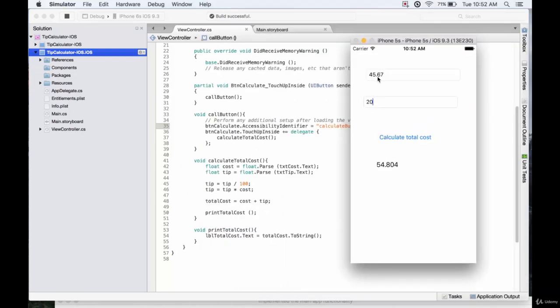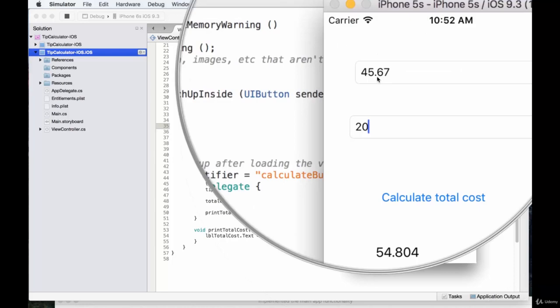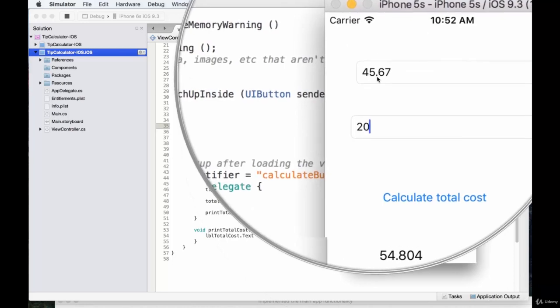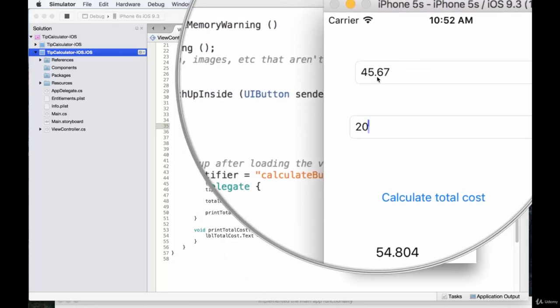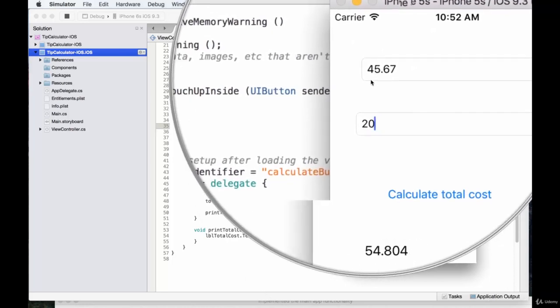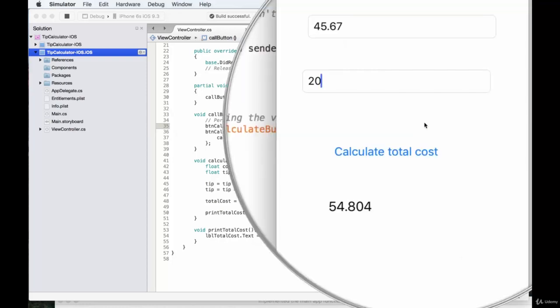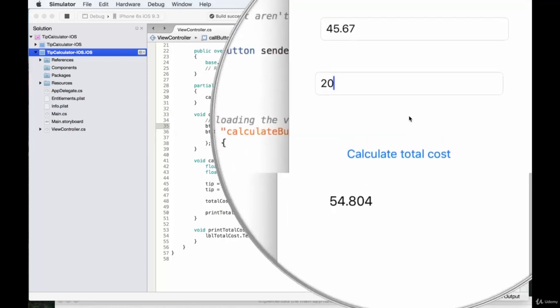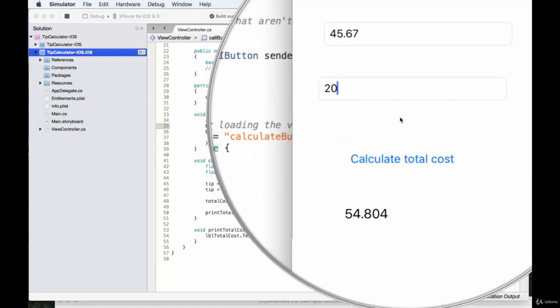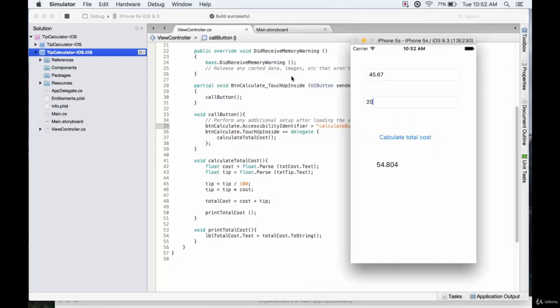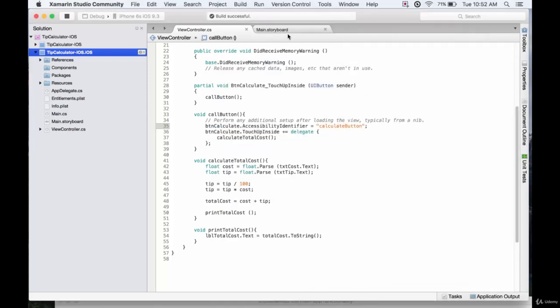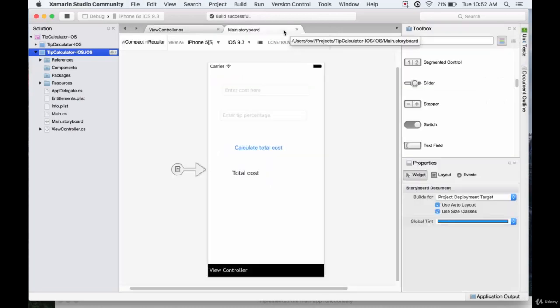So it is indeed, basically $45.67 plus 20% of that should equal $54.80. So we know our app is working fine. Now this however looks a little boring, so why don't we go ahead and give it some cool designs.